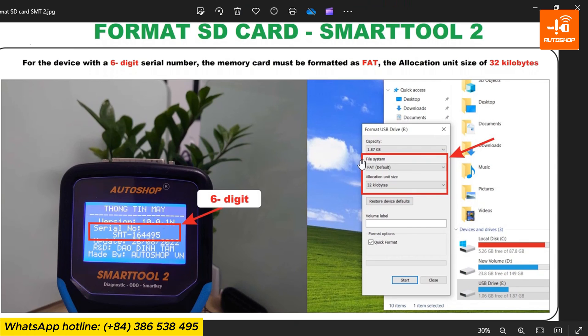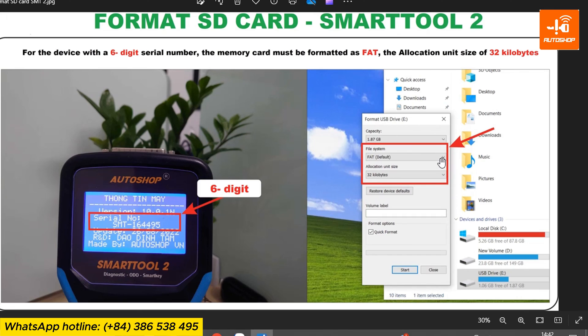For SmartTool 2 with a 6-digit serial number, the memory card must be formatted as FAT with an allocation unit size of 32 KB.